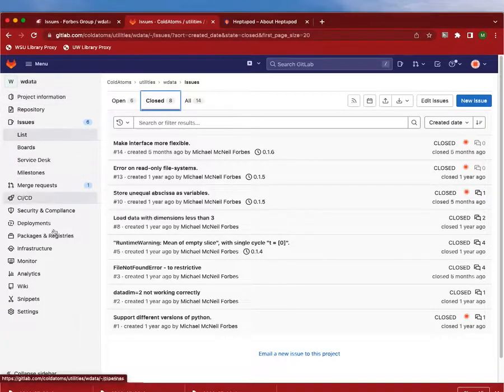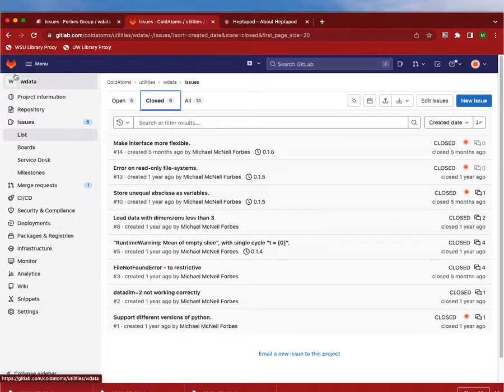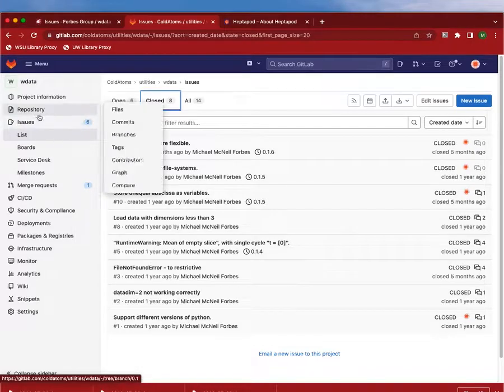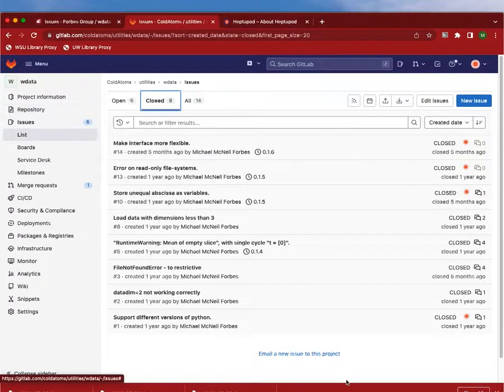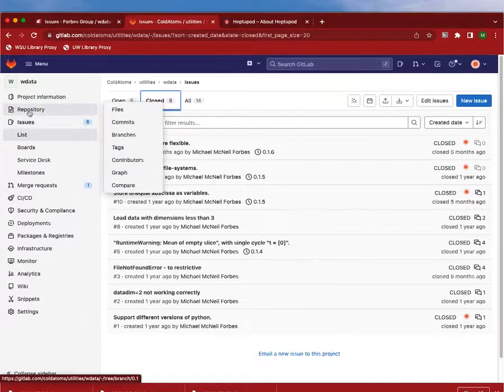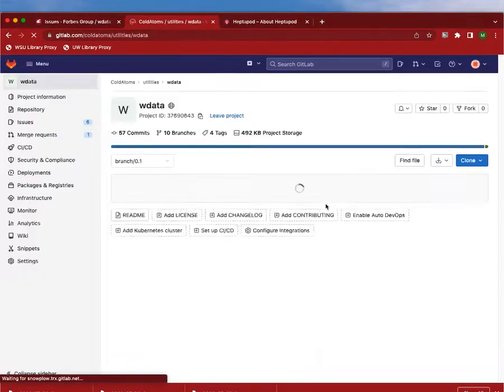But otherwise, we now have a project here with linked issues, et cetera, and the complete repository for use elsewhere.